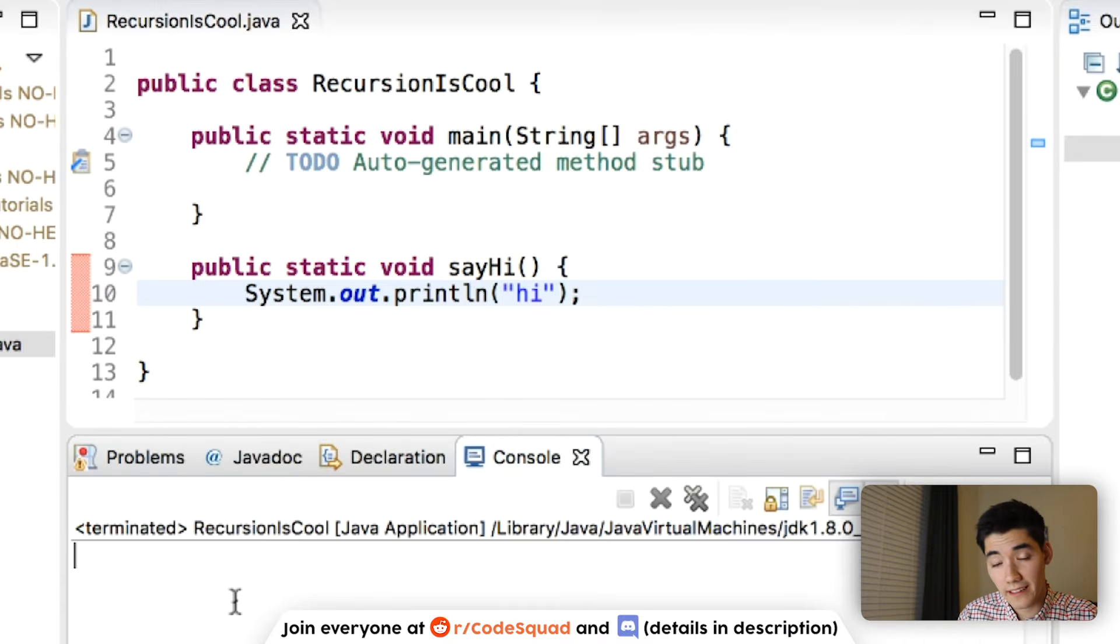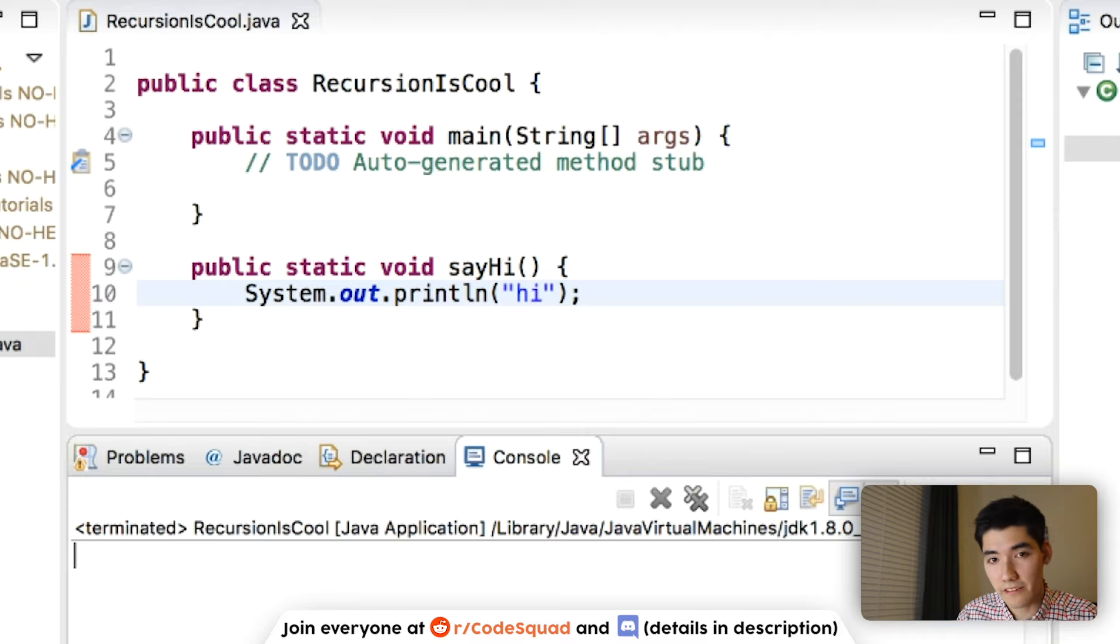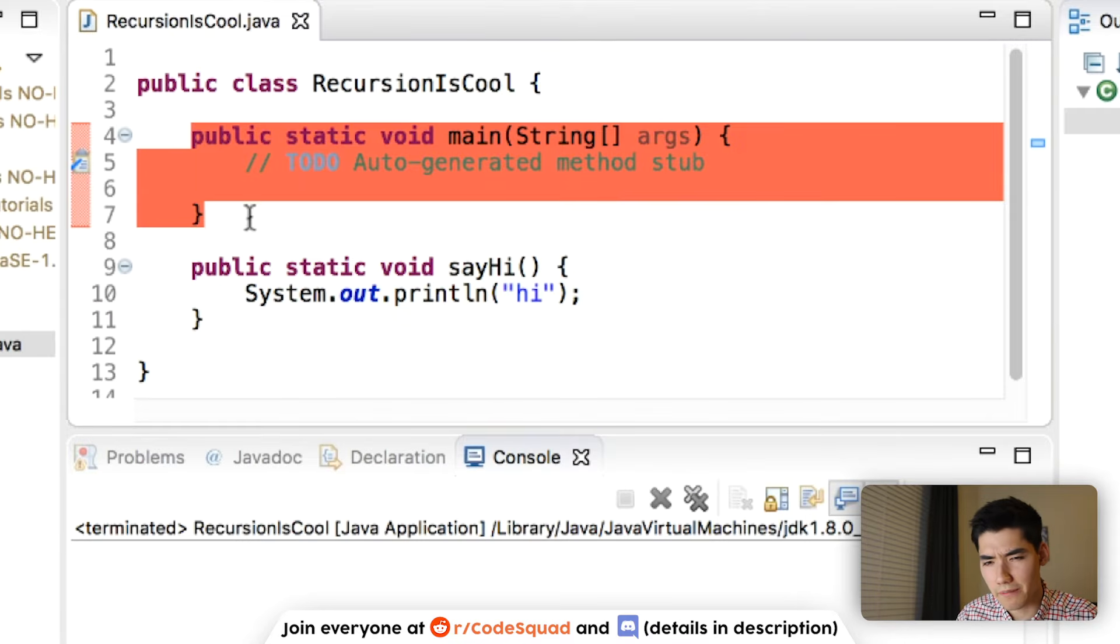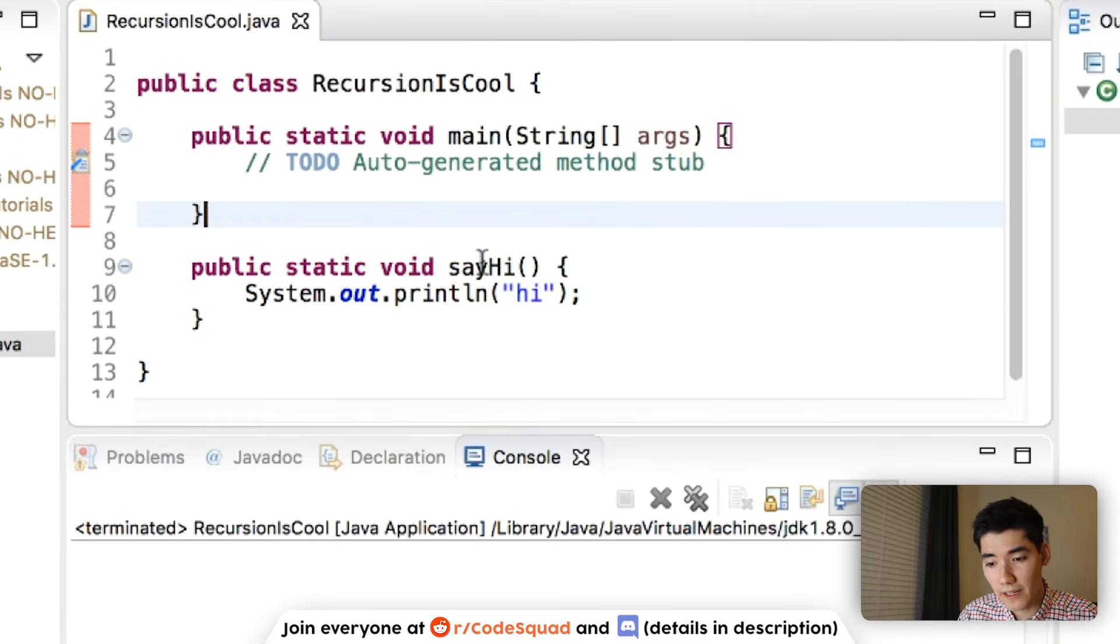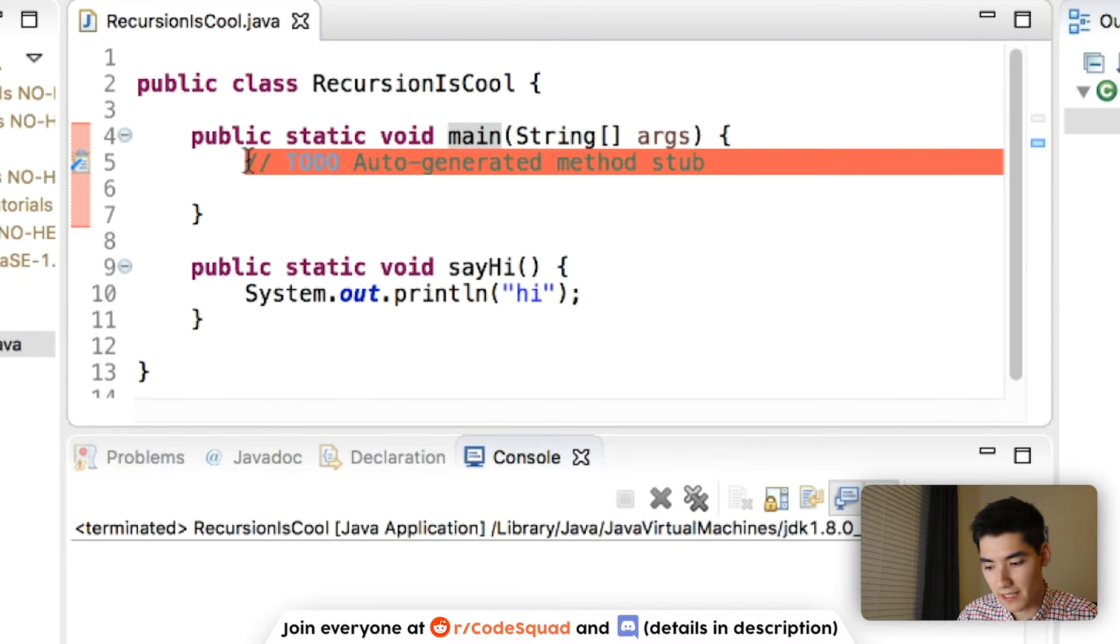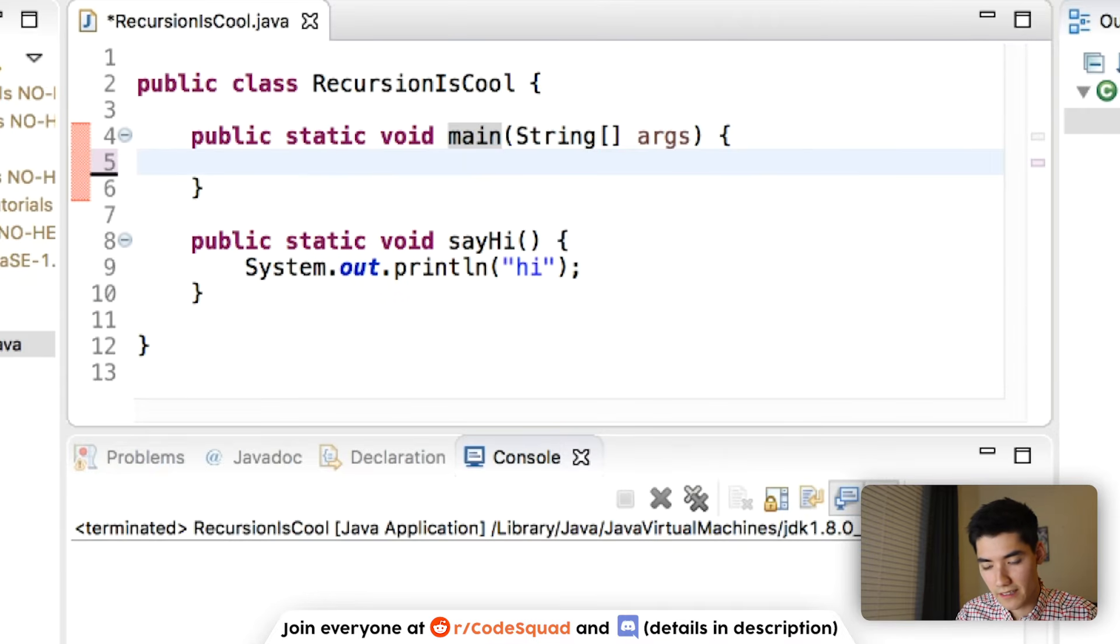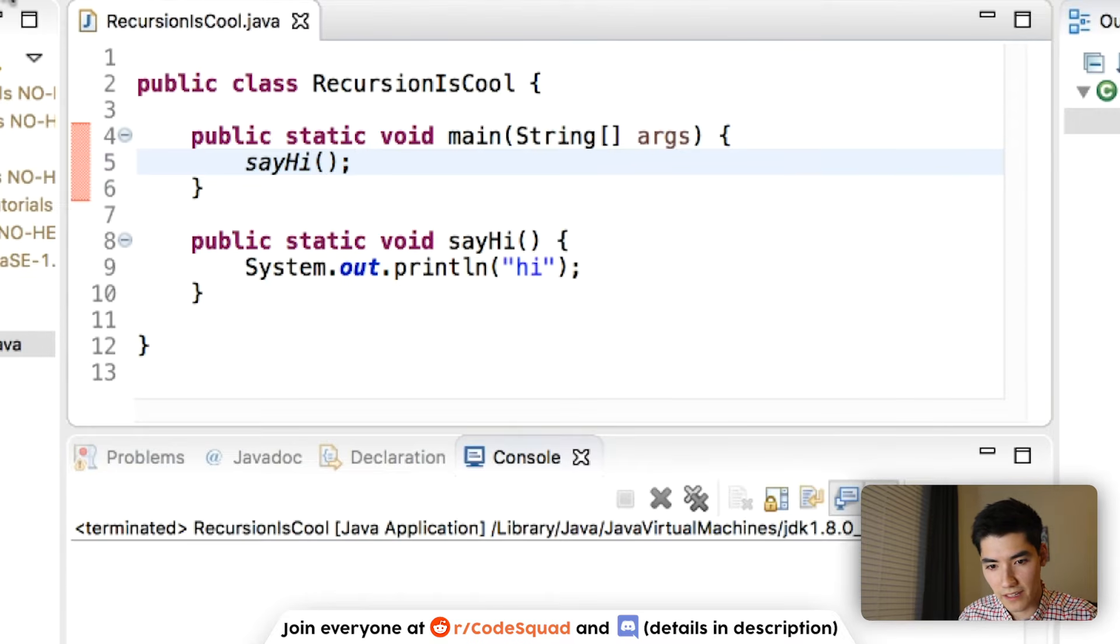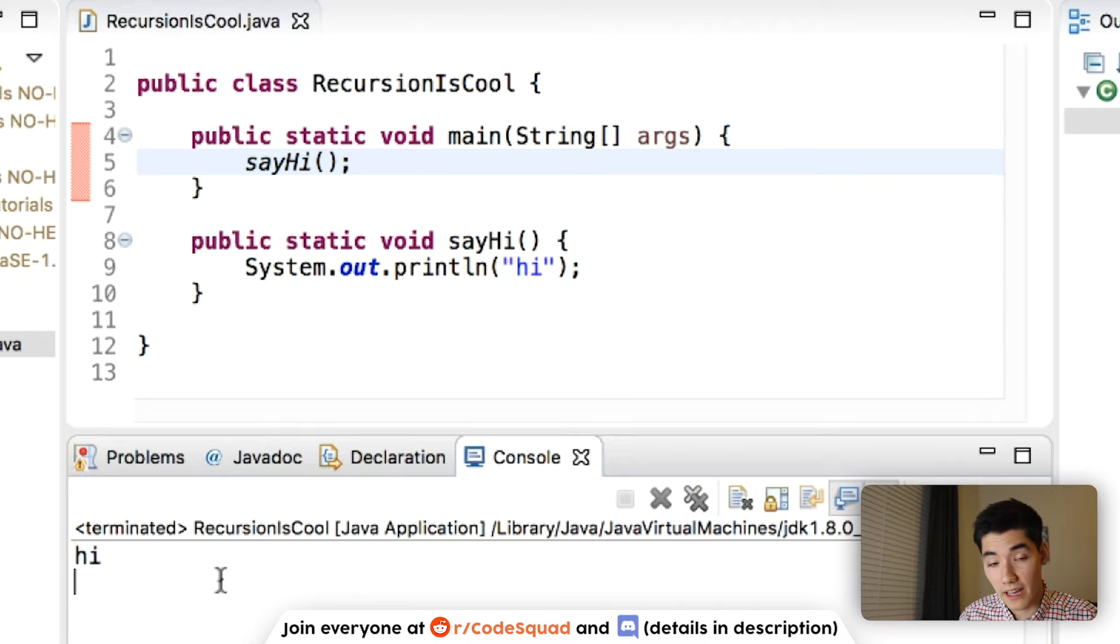We'll save it and run it. And nothing gets put on the screen, because when we hit the green run button, that only calls things inside of the main method. So we have to call sayhi inside of main. So we'll just type that. Sayhi. Save it and run it. And we see hi printed out one time.